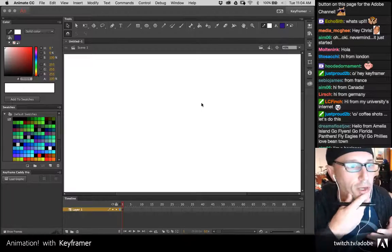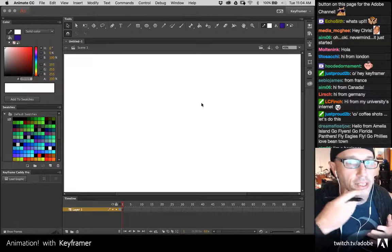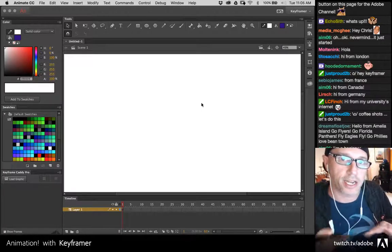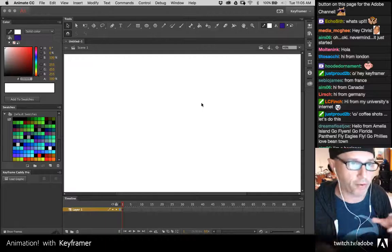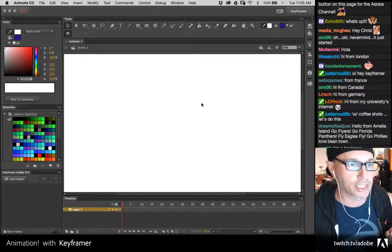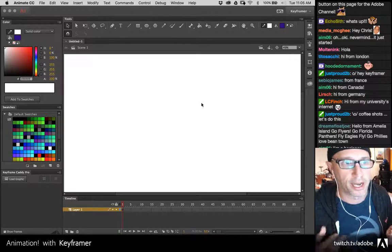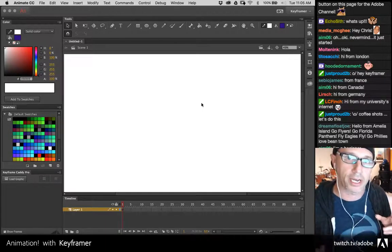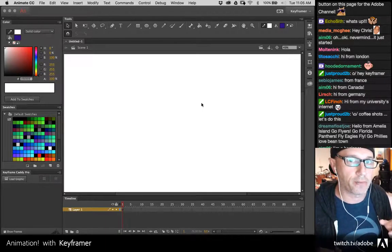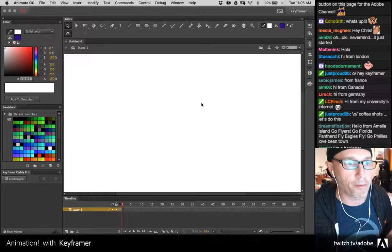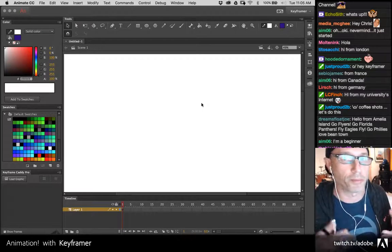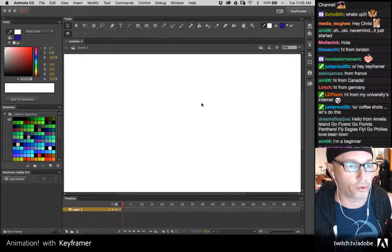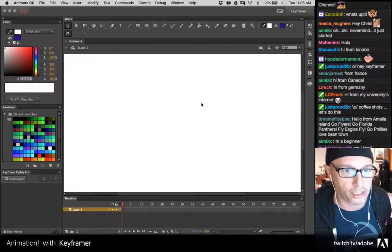I'm also going to show you this sort of two-and-a-half D technique that I love to add to game characters and things like that. And then some more cut-and-paste style animation and even some frame-by-frame. I'm just going to kind of pull up some examples and walk you through it and do a little animation on the side.